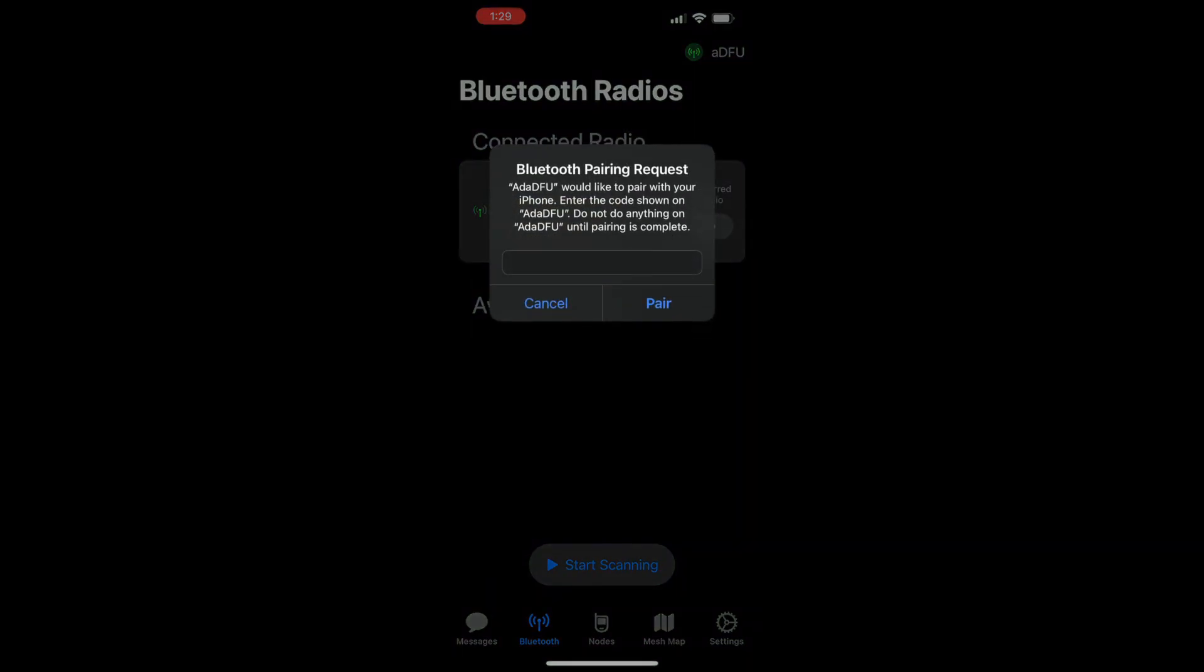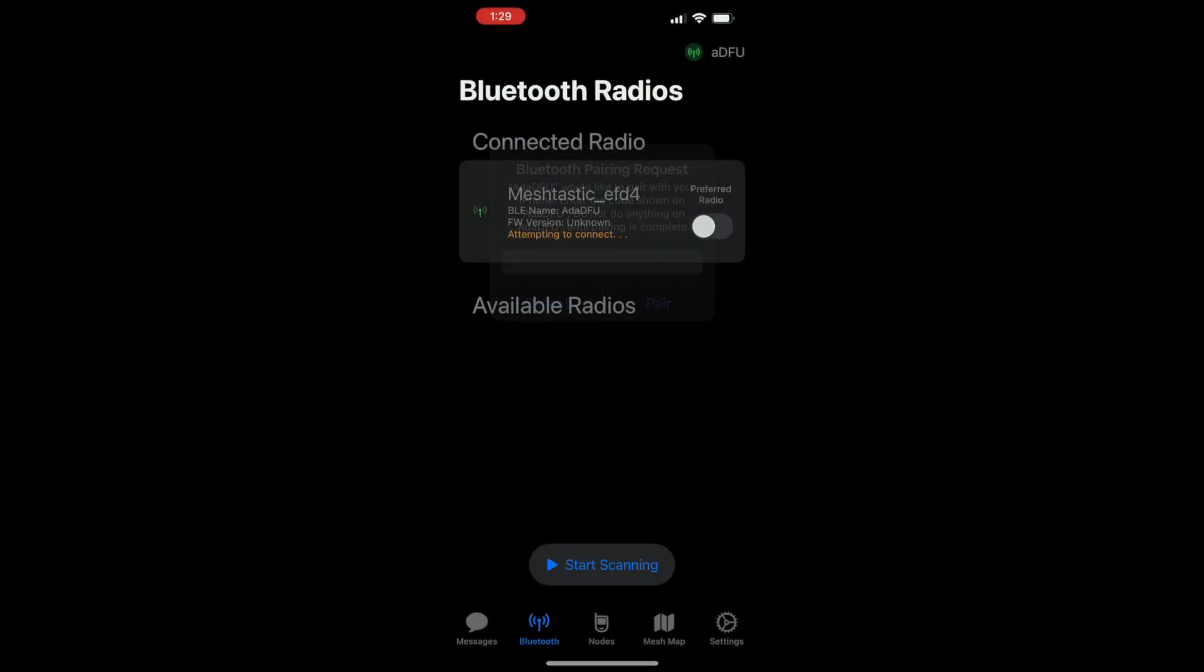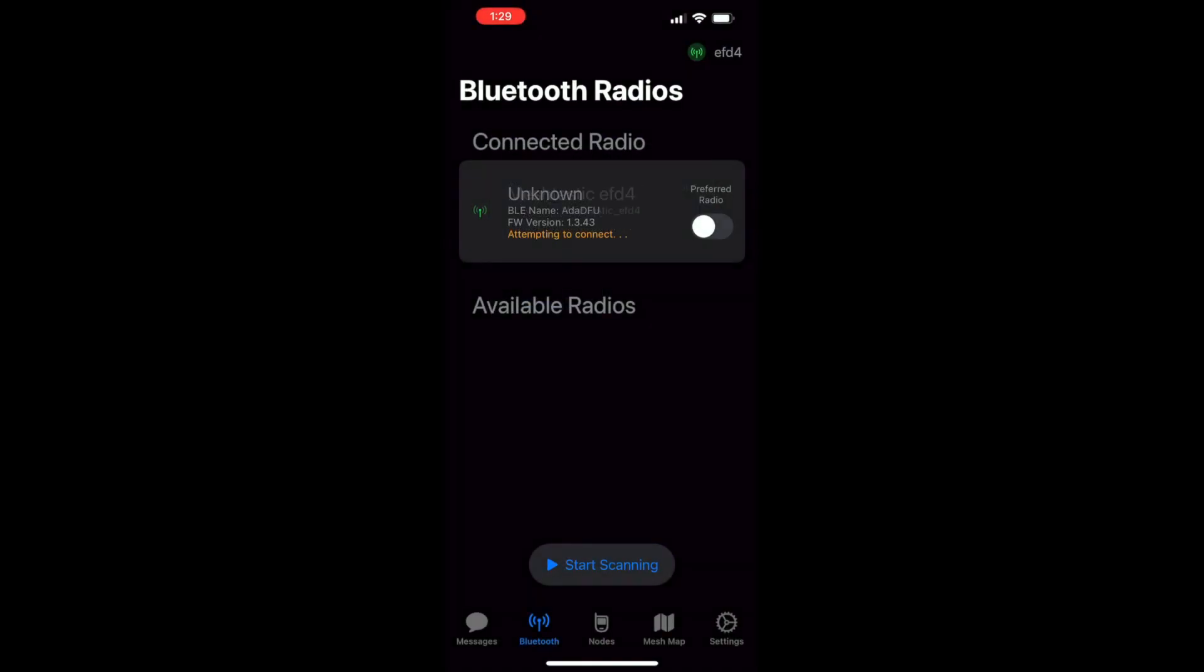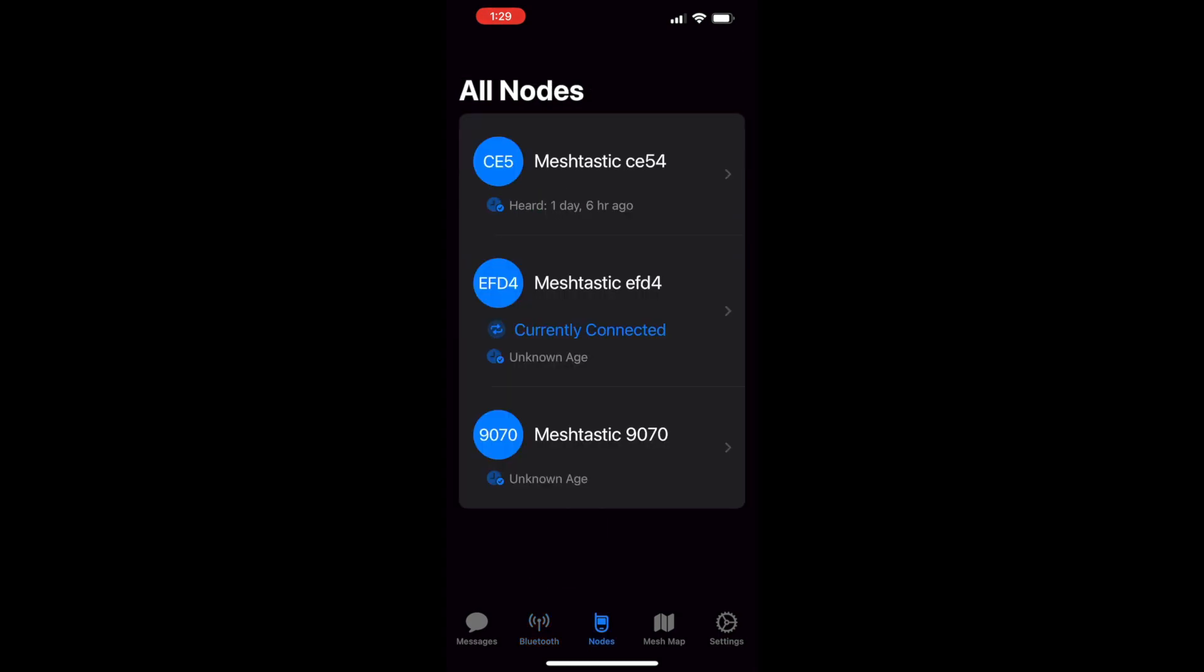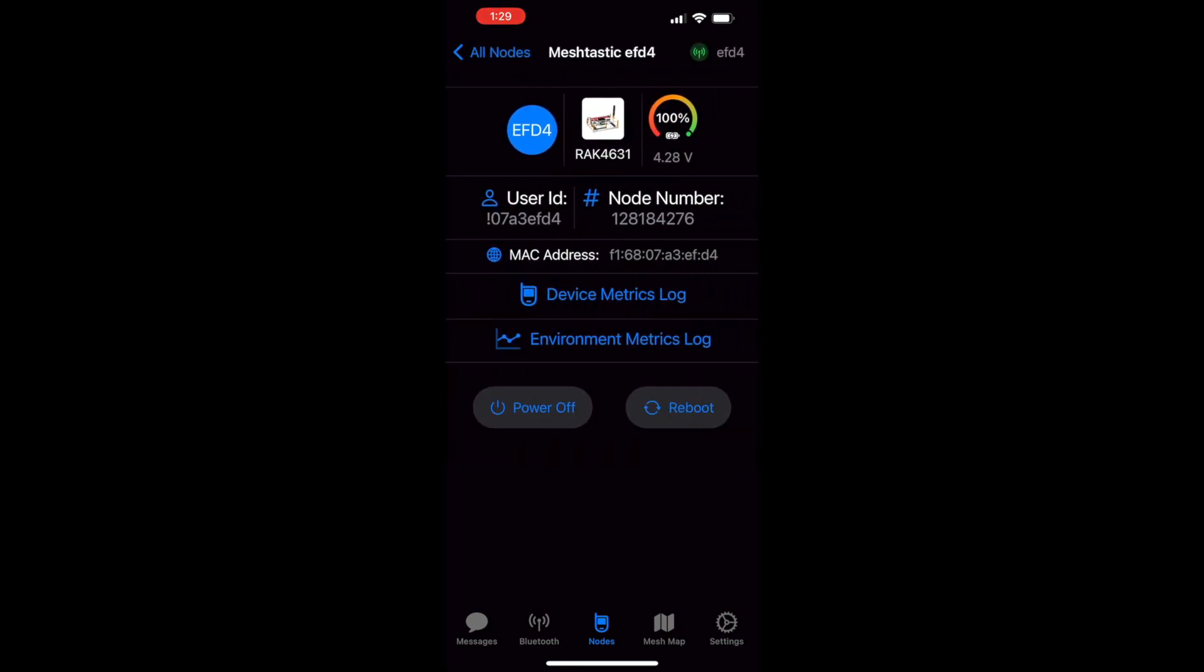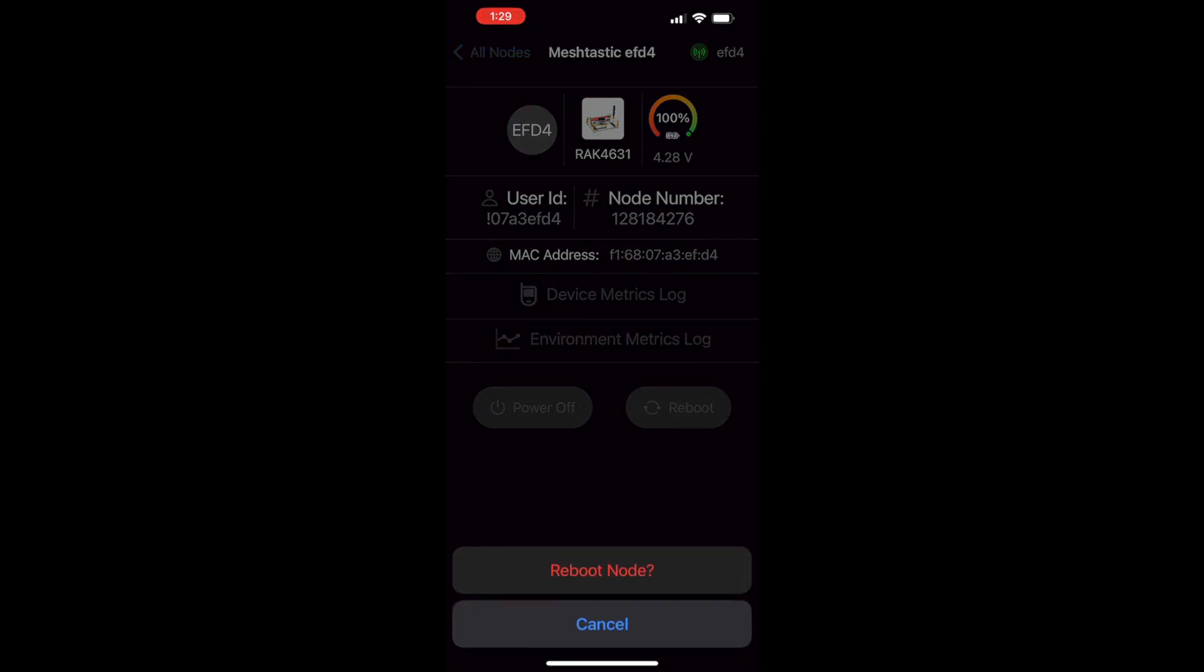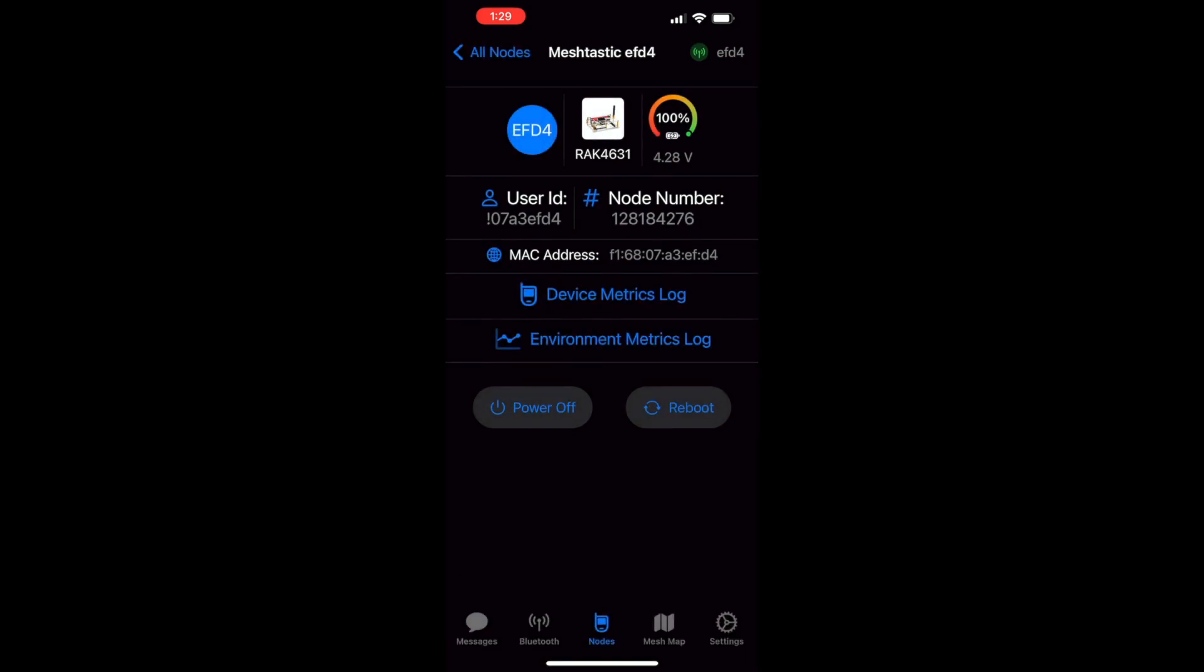You'll notice it says AdaDFU. That's just a part of the process because we used the Bluefruit Bluetooth library for NRF52 devices. So to get rid of that display quirk from freshly flashed OTA devices, we can go ahead and just reboot our node. And that's it.